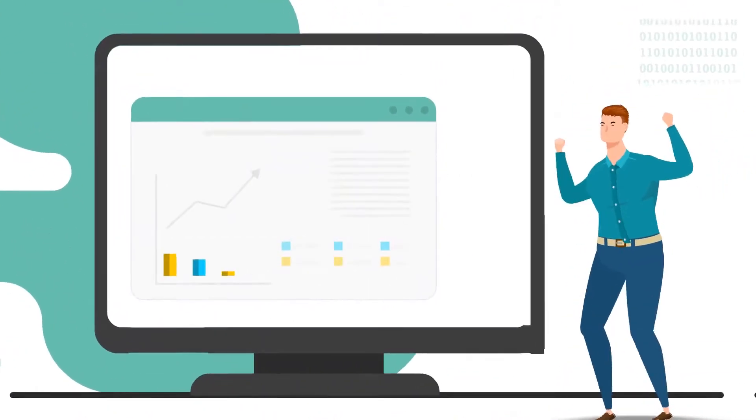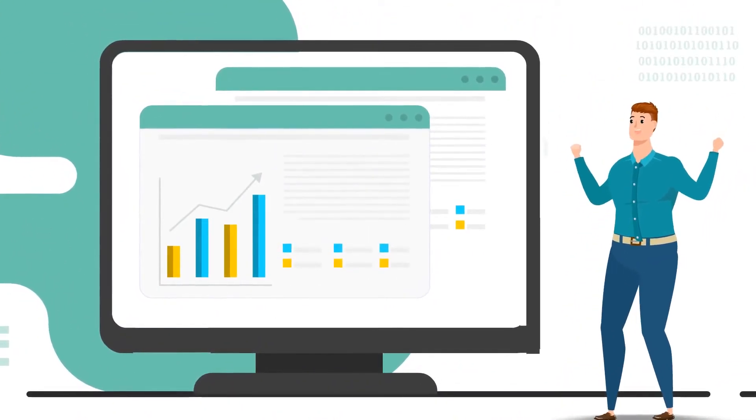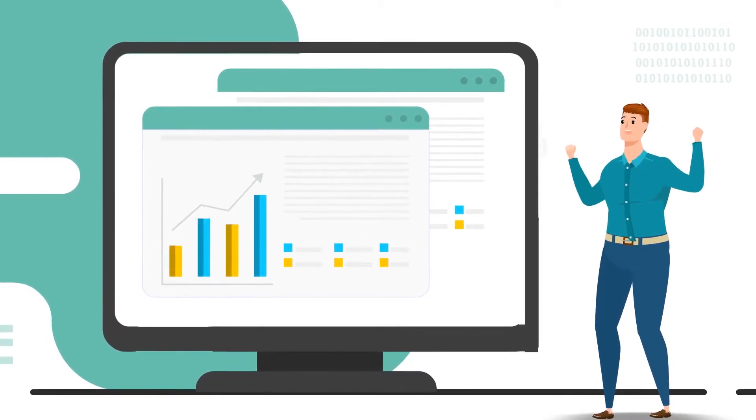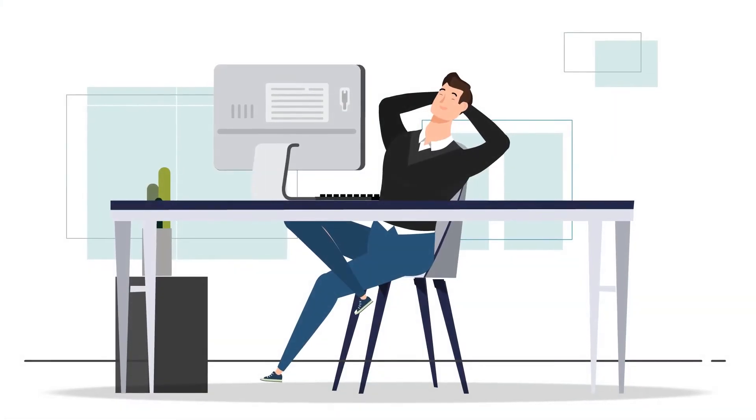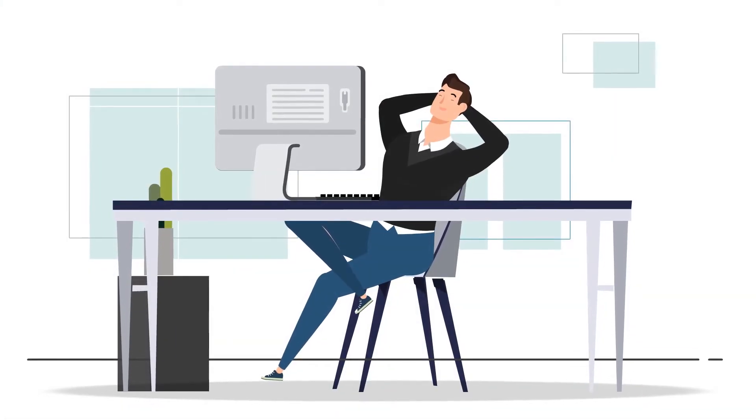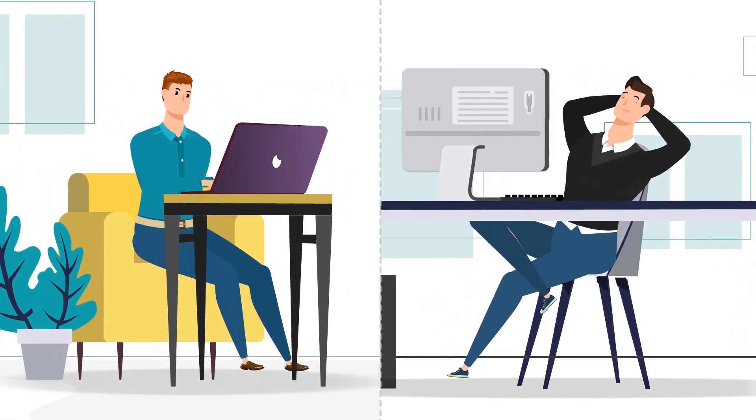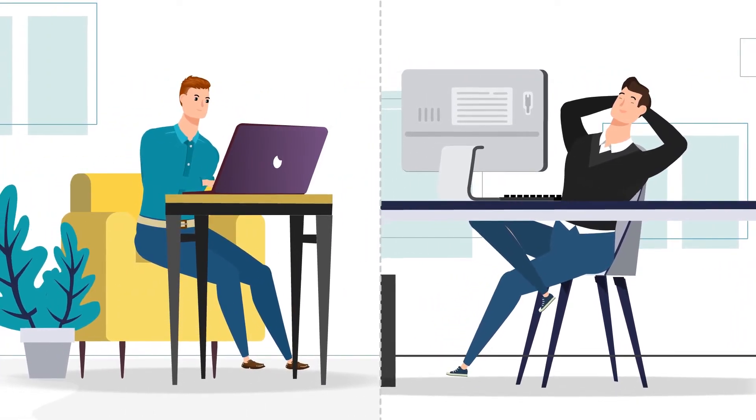It's time you give your customers what they're asking for before your competitors do. Simplifying the way you and your customers will interact with data to obtain answers.